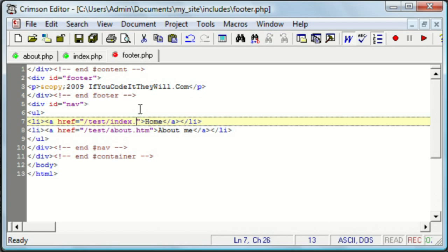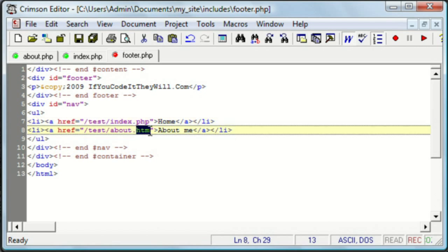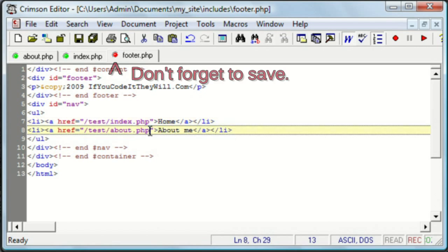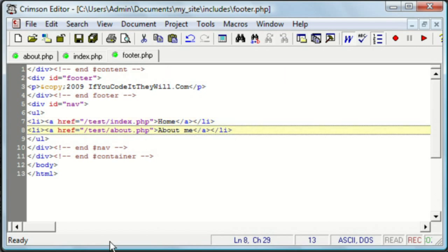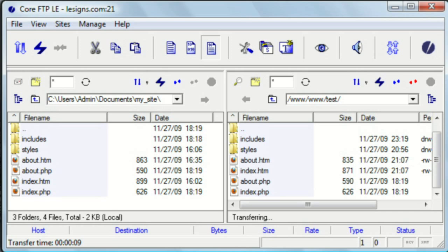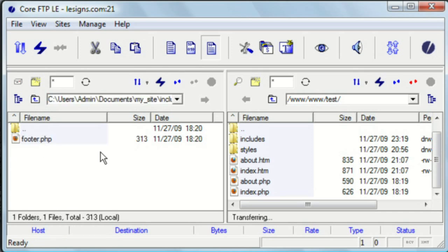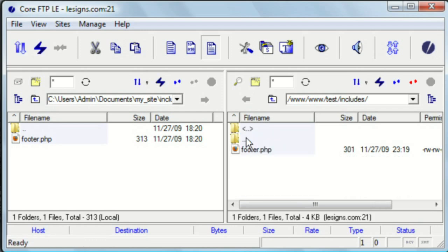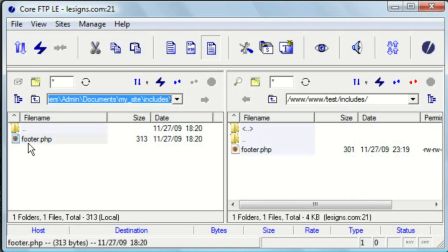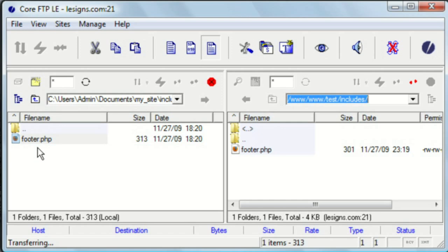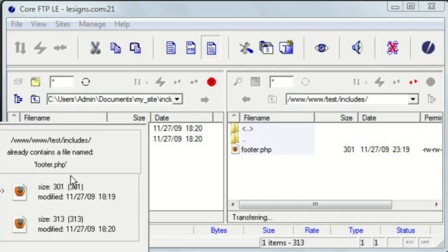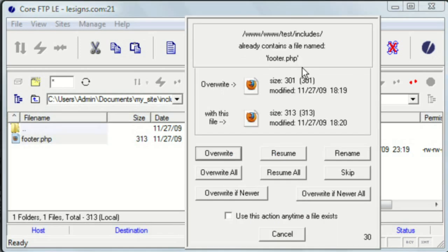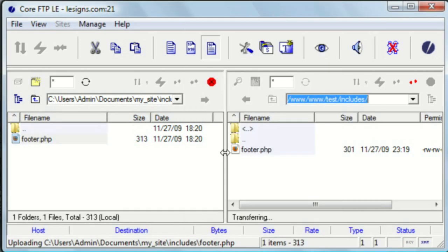Actually, I forgot a step here. We just went to the HTM files on the site. Here. Includes.